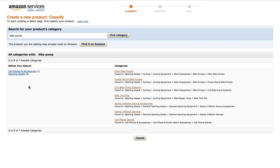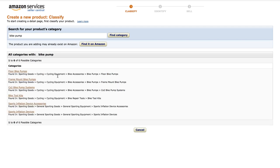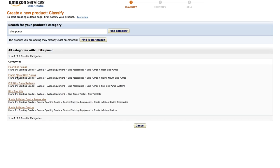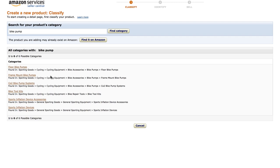The product I'm using as an example is a frame mount bike pump, so on the right hand side I need to click on Frame Mount Bike Pumps. I'll click on Sporting Goods first to show you how clicking the left-side categories works — it gives you all the category options inside that main category. If you don't see something exactly the same as your product, choose the subcategory that best fits your product. Amazon may move it for you afterwards, but you still want to choose the most applicable one.